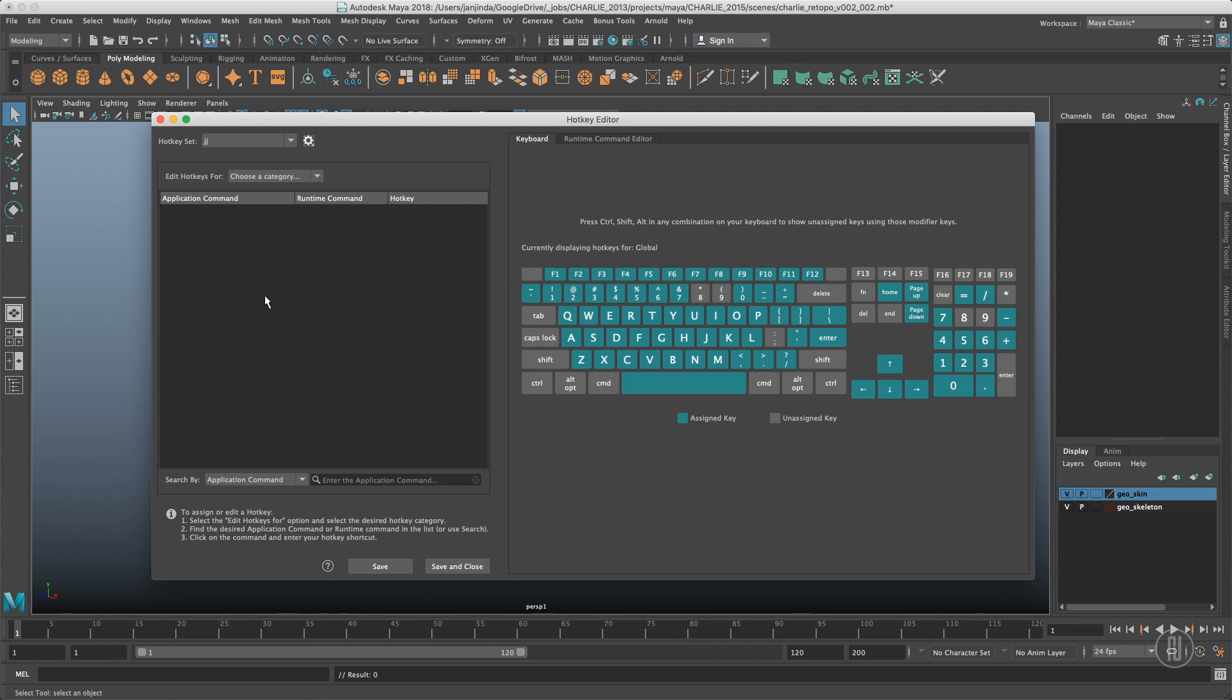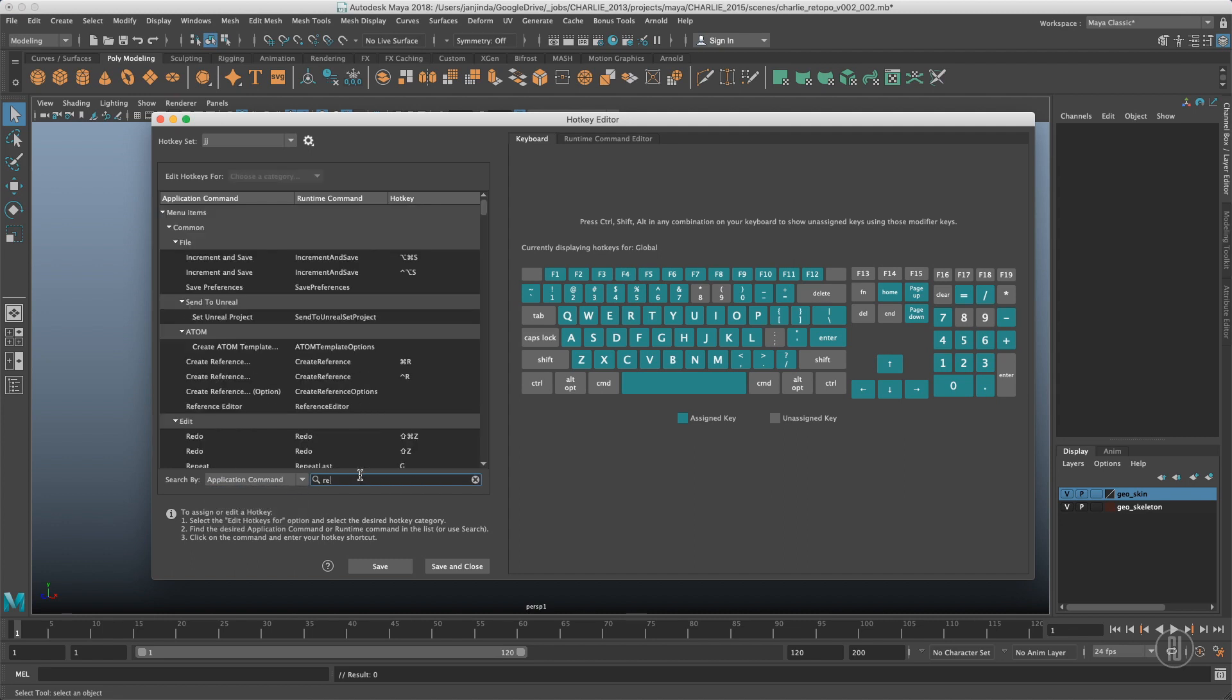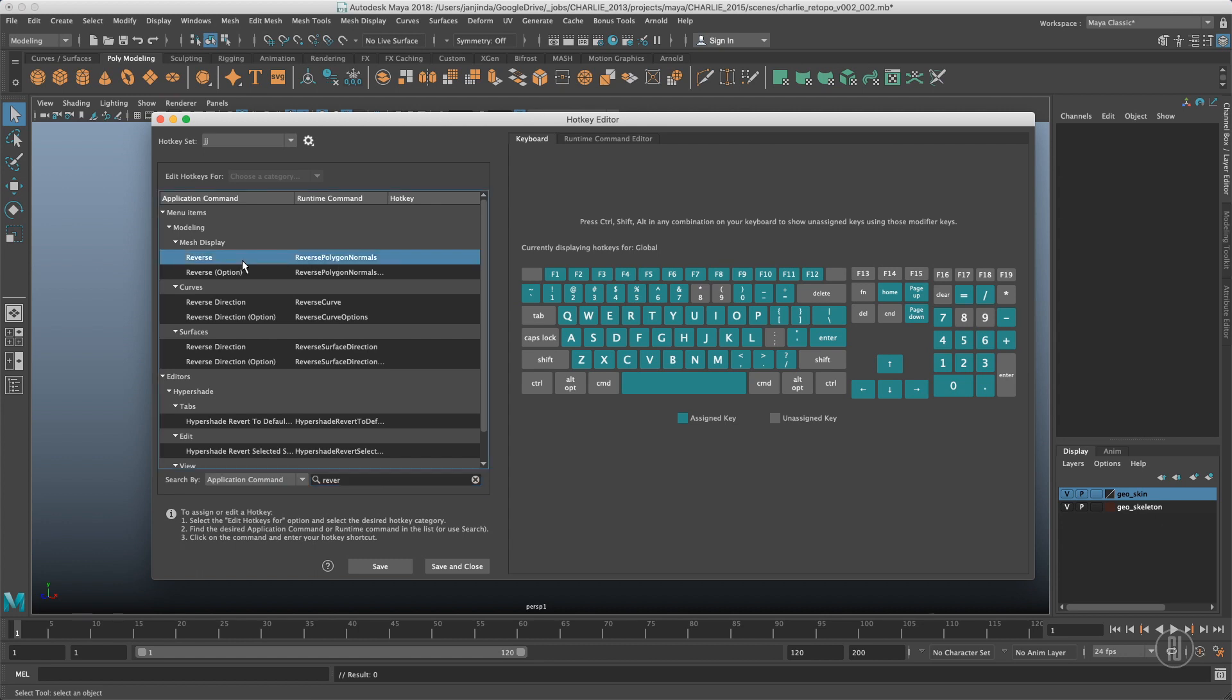If you want to create a hotkey, you just need to know which command you want to assign to hotkeys. Let's assume I want to reverse normals, for example. I'll switch to the application command and search for reverse normals. So we are looking for this one.